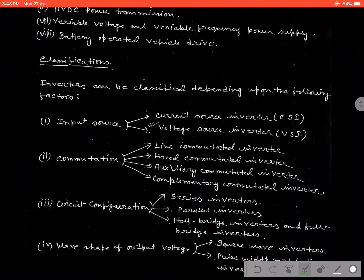Depending on the input source, it can be classified by two ways: that is, current source inverter (CSI) and voltage source inverter (VSI).